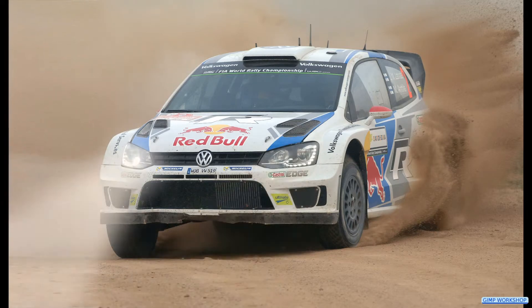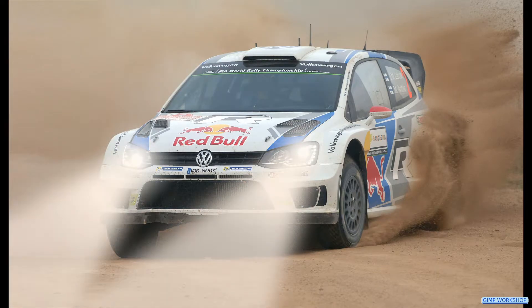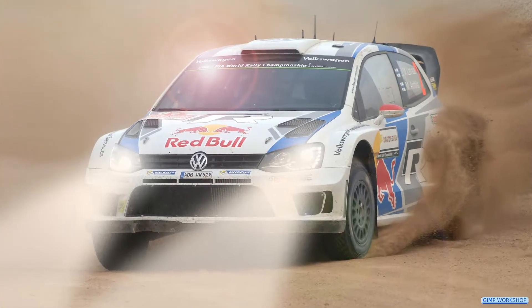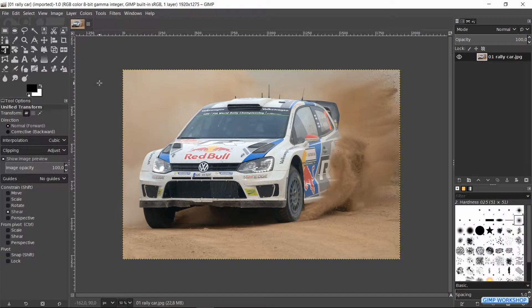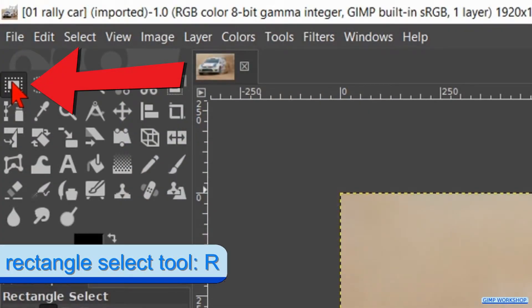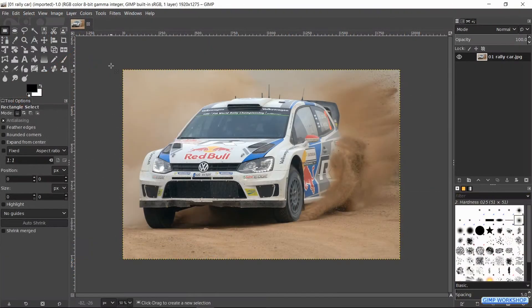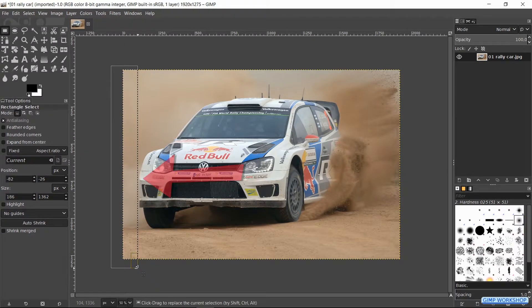In this GIMP workshop we are going to turn on the headlights of a rally car. When we have opened our image in GIMP, we will first add some space on the left side to make a better composition. Activate the rectangle select tool. We make a selection like so, but we make sure that we do not include parts of the car.